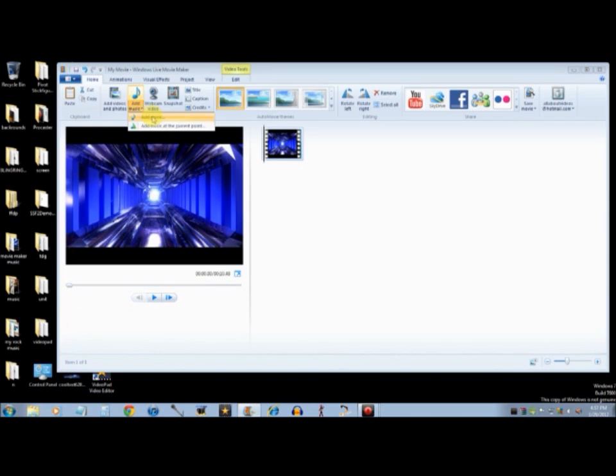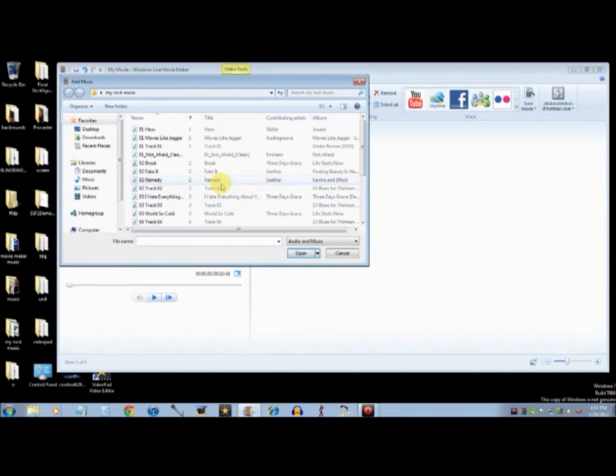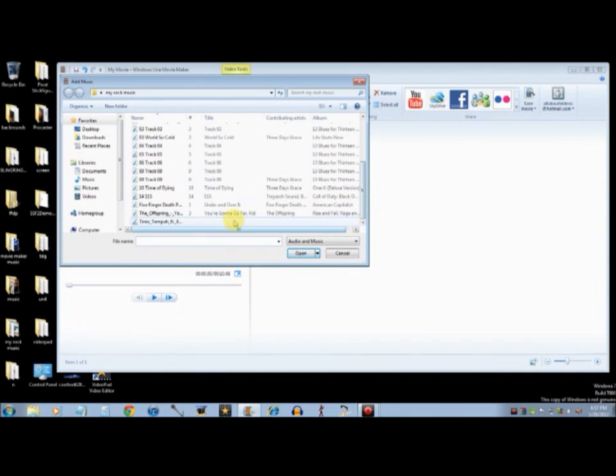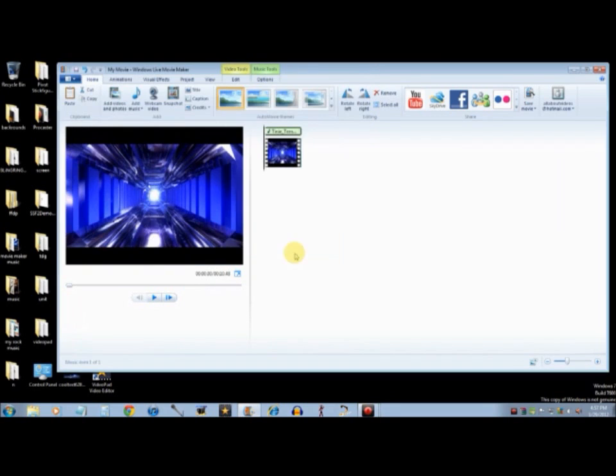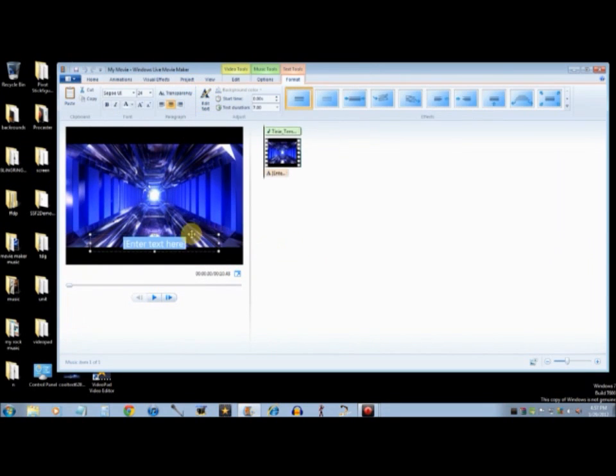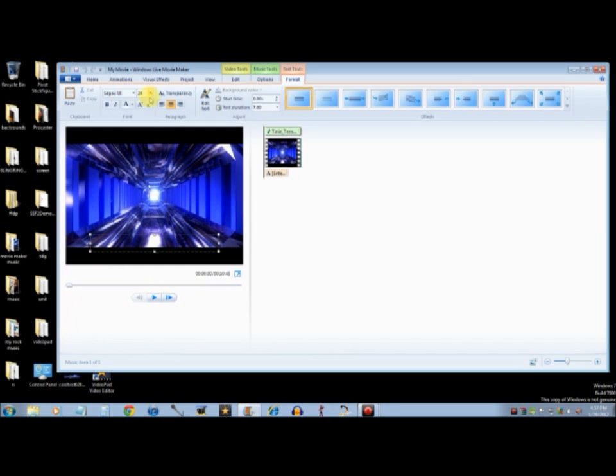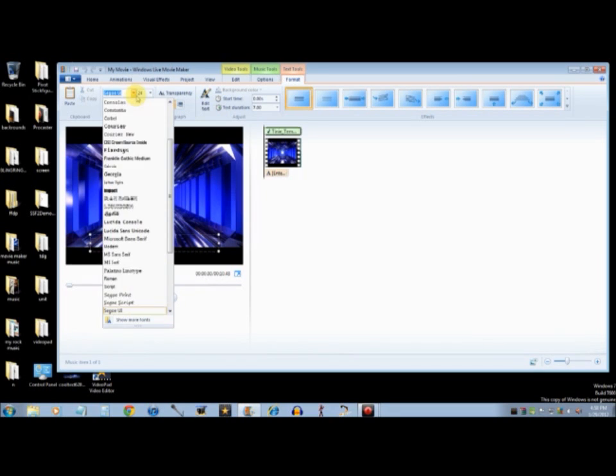You can or cannot add music, I prefer to, so I'm going to get the song Written in the Stars by Tinie Tempah. You're going to always want to put captions, because otherwise you're going to have to have a more high-tech program.